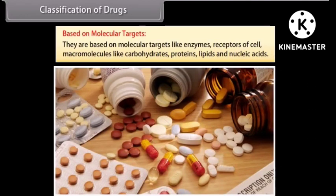Based on molecular targets: drugs are based on molecular targets like enzymes, receptors of cells, and macromolecules like carbohydrates, proteins, lipids, and nucleic acids.